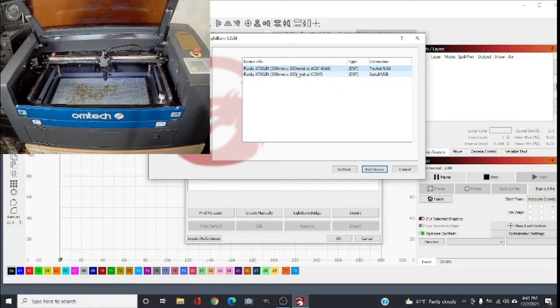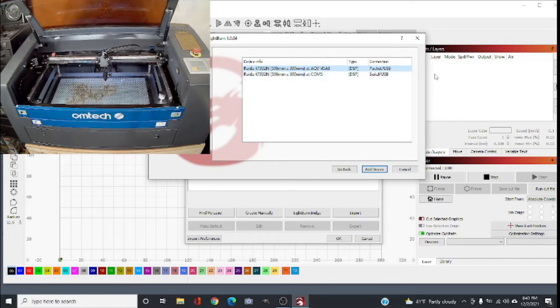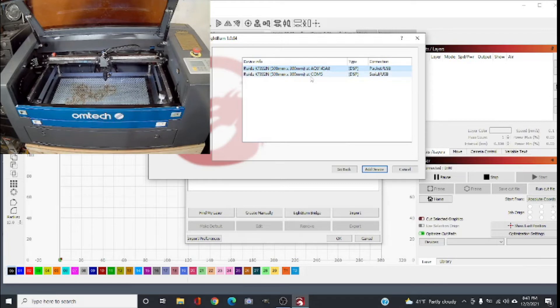Click next. It's searching - it found already two devices, basically two methods of connecting to this. They're both the same, one through serial number and one through packet, but we're gonna choose COM5 and I will explain what COM5 is in a minute.